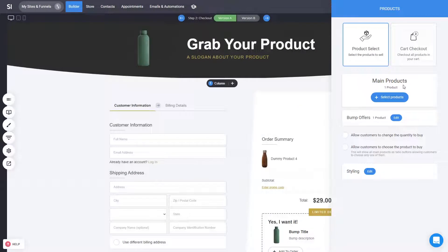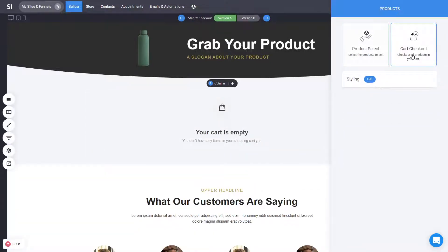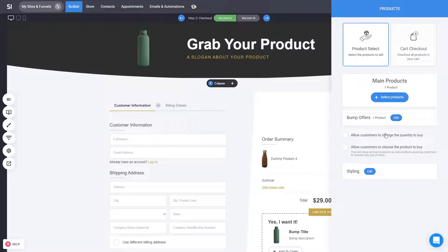Now if you have a multi-product sales funnel or a store where you have add to cart functionality, select cart checkout. That will take all the products that are being added into the cart and they will be displayed inside, so without pre-selecting what products people would be buying.